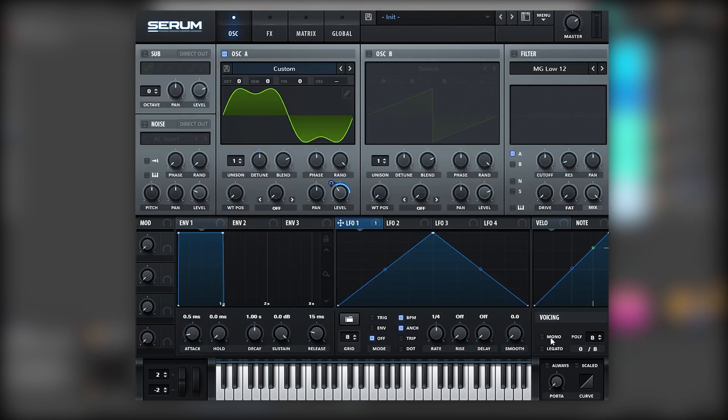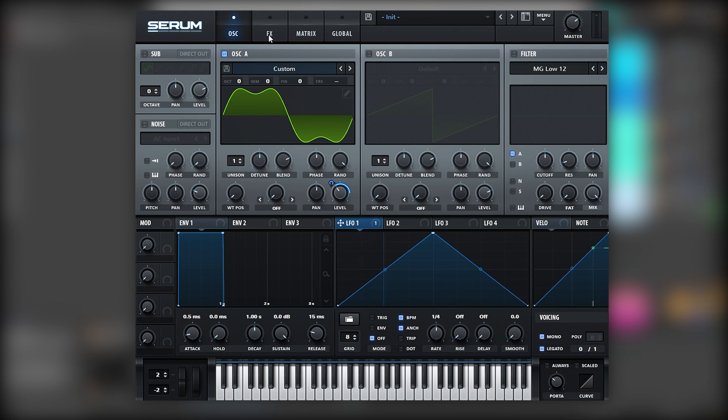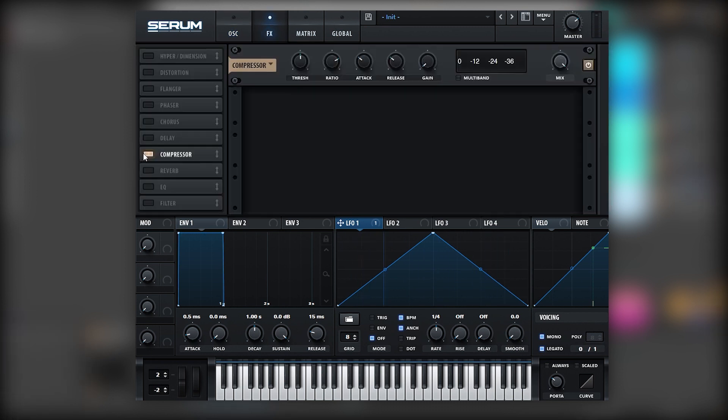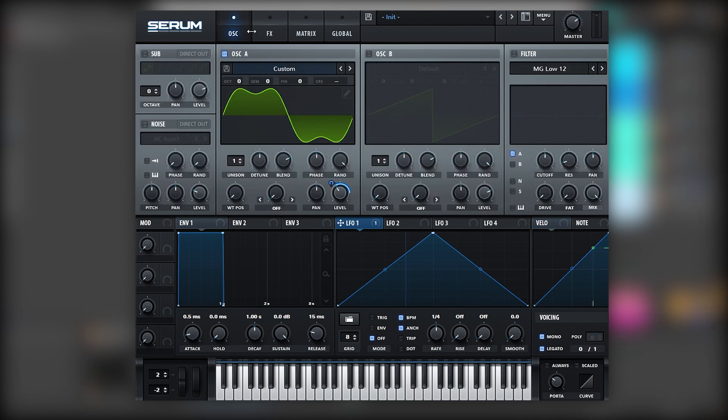Next, let's turn on the mono and legato and add 20 milliseconds on portamento just to avoid any clicks. There you go. And then let's add some gain with the compressor, and that is basically our low layer.